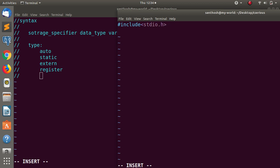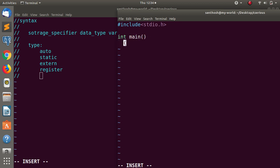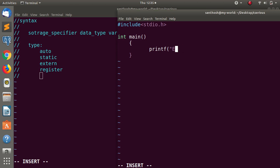Let's open the file. In storage.c, you can type it first — auto. Now, let's type the role header. Second: name. Name, enter. So next, okay, now here print, print. Welcome to storage specifiers.